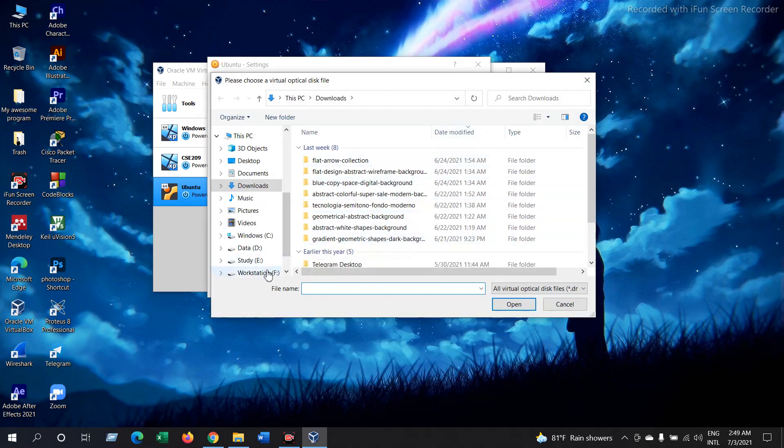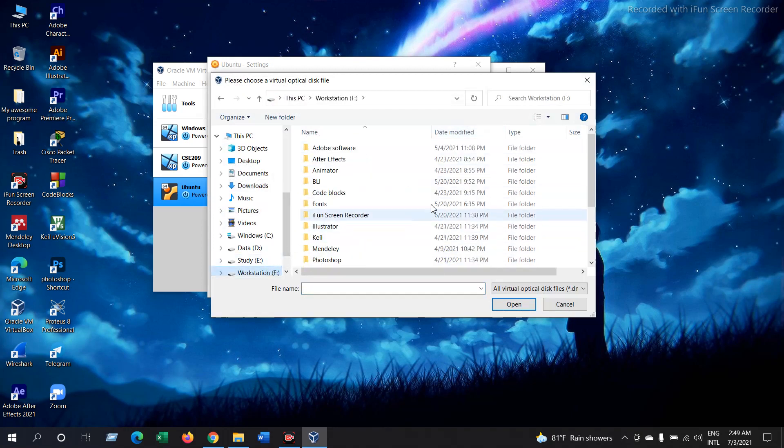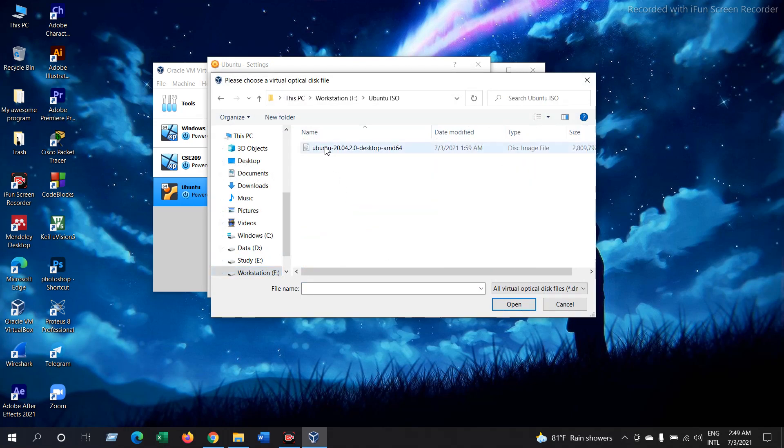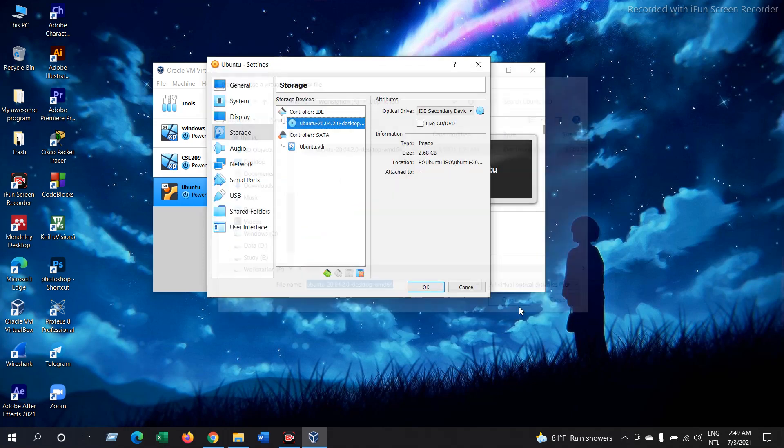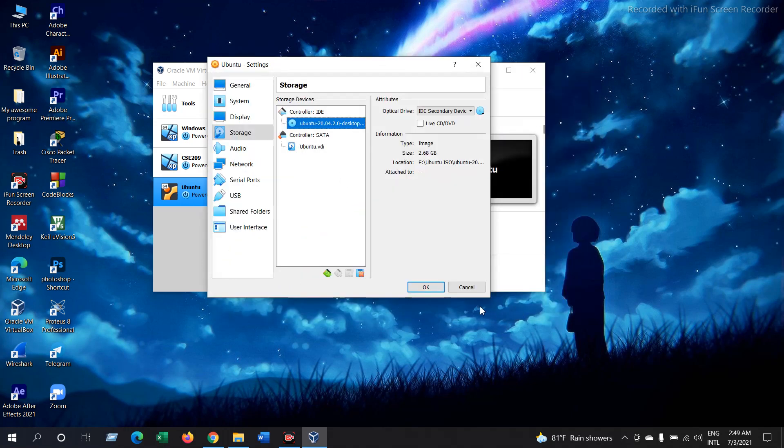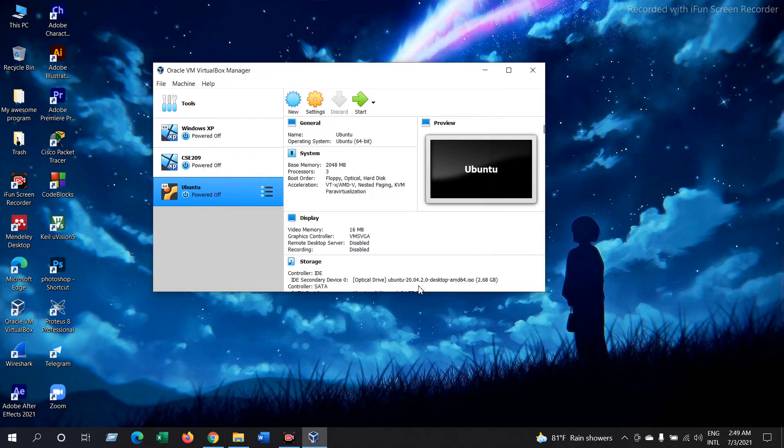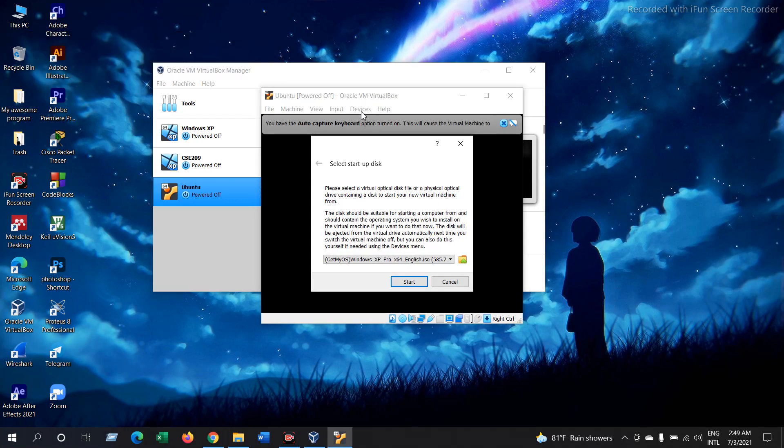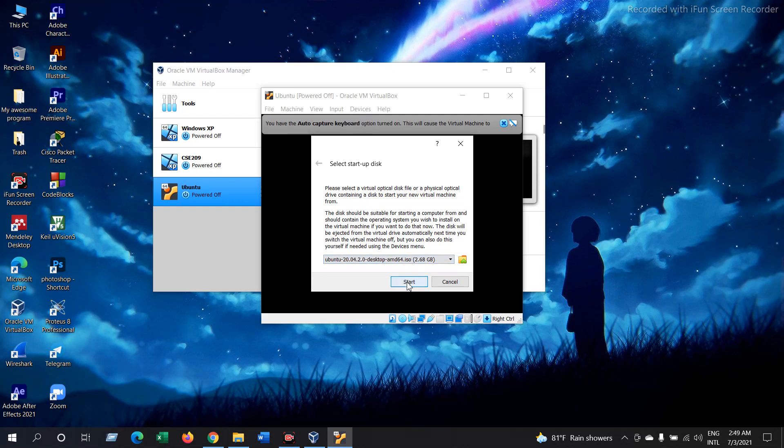Now select here and select choose a disk file. Now you have to choose the ISO file you have downloaded. This is my Ubuntu ISO file, so open. Now just give OK. Now start your Ubuntu. Select your Ubuntu file here, now start.